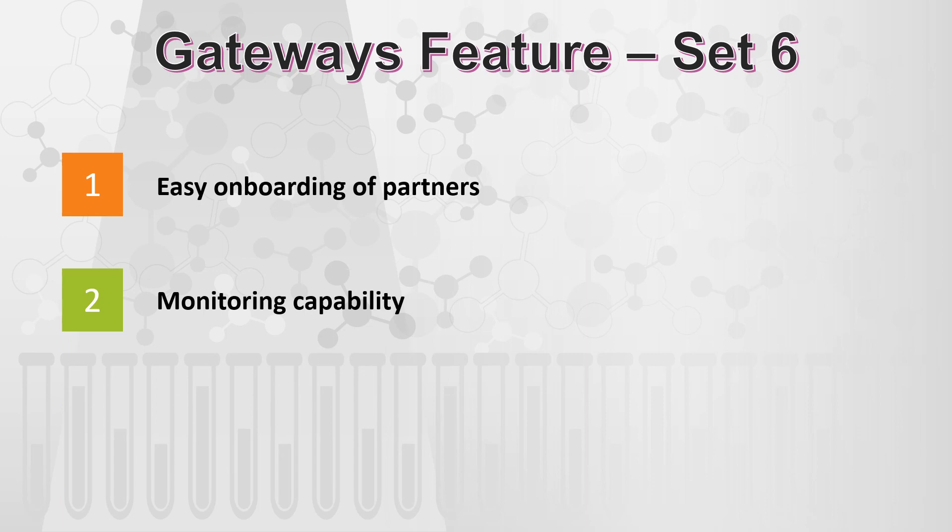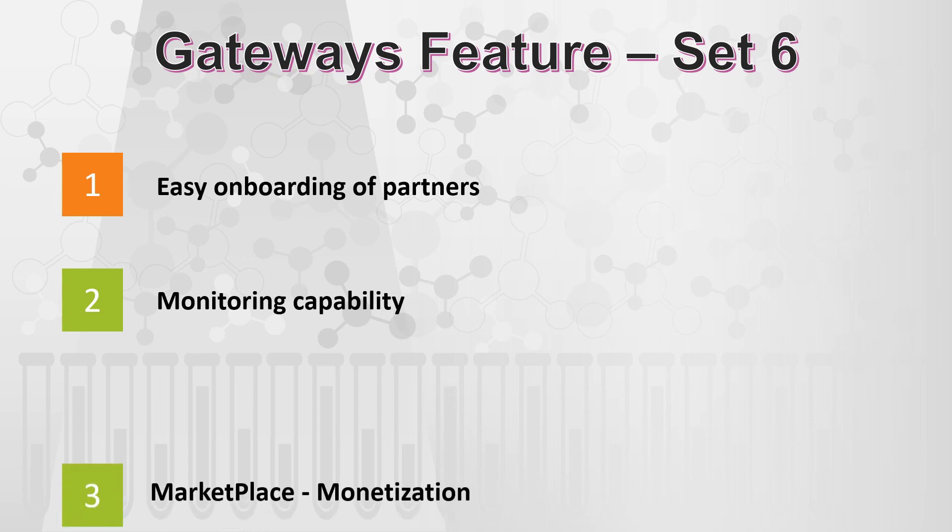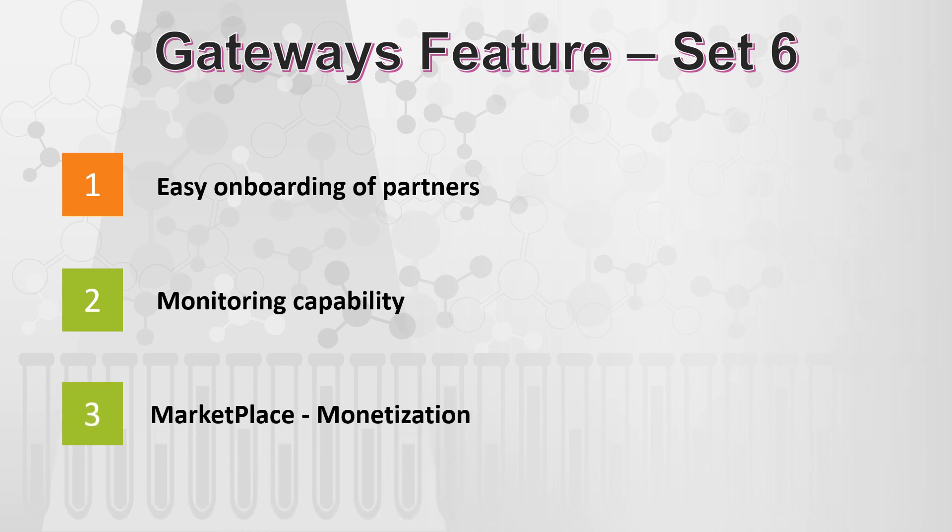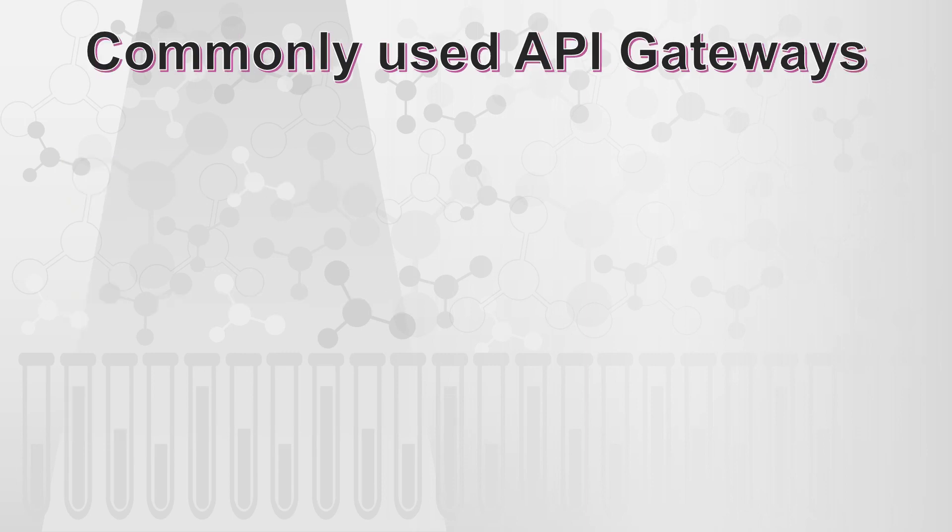And there are few more gateway capabilities which you must know, though I'm not covering in this video, but it is about monitoring capability that tells you how your APIs are working on production. And next is the marketplace, wherein you can monetize your APIs. So these are a few of the gateway features which you should know.